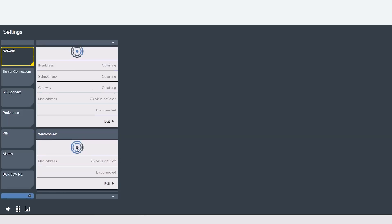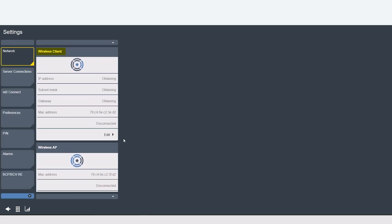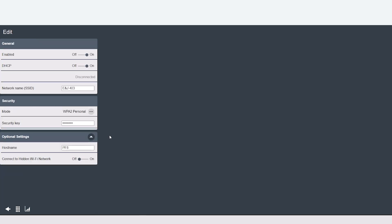Under that we have our wireless client menu. This is where you would set up your tool to controller connection via Wi-Fi by enabling this mode and configuring your IP settings.